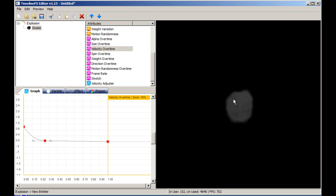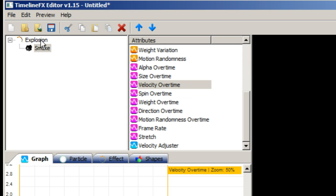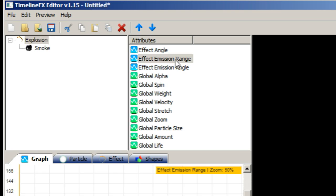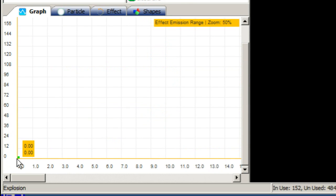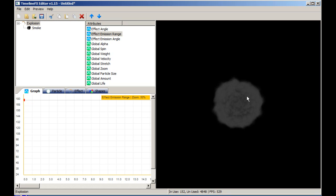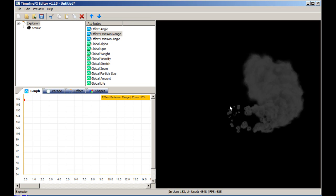Currently our particles are only travelling in one direction, but for an explosion effect we need them to travel in every direction. So select the explosion effect in the list of effects, then select emission range and drag the node all the way to the top. Now the particles travel in a random direction away from the centre of the effect.